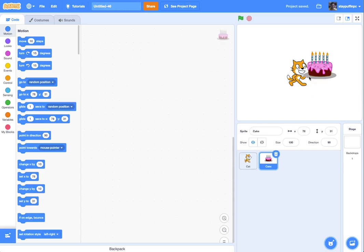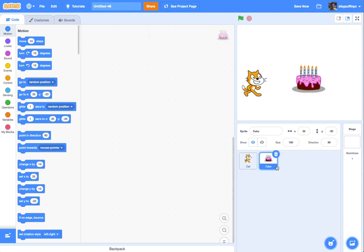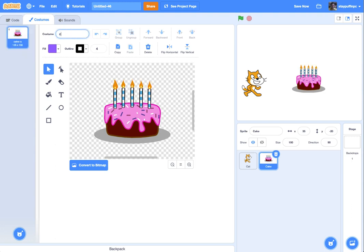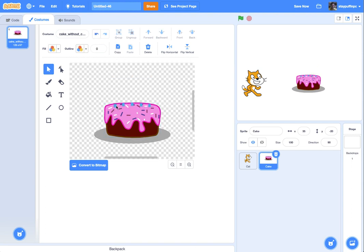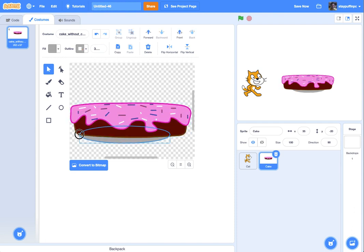Sure enough, there's a cake right here. I'll grab it and put the cat off to the side, and the cake kind of here in the middle. Now we want to decorate the cake with candles, but it already has candles, so let's edit that. Go to costumes — we really only need one costume, so let's get rid of the second one and name it "cake without candles." I'll select the candles and delete them, then expand the cake to fill up the screen.